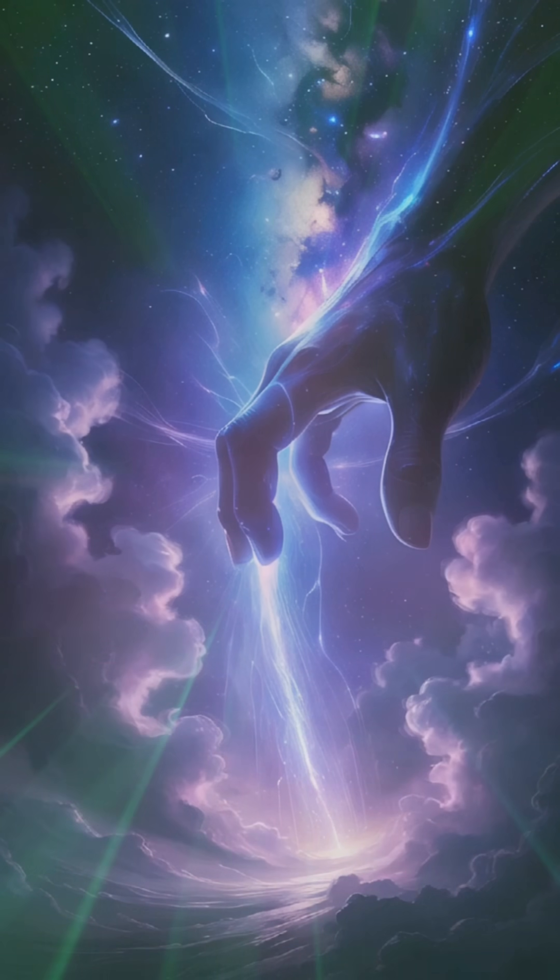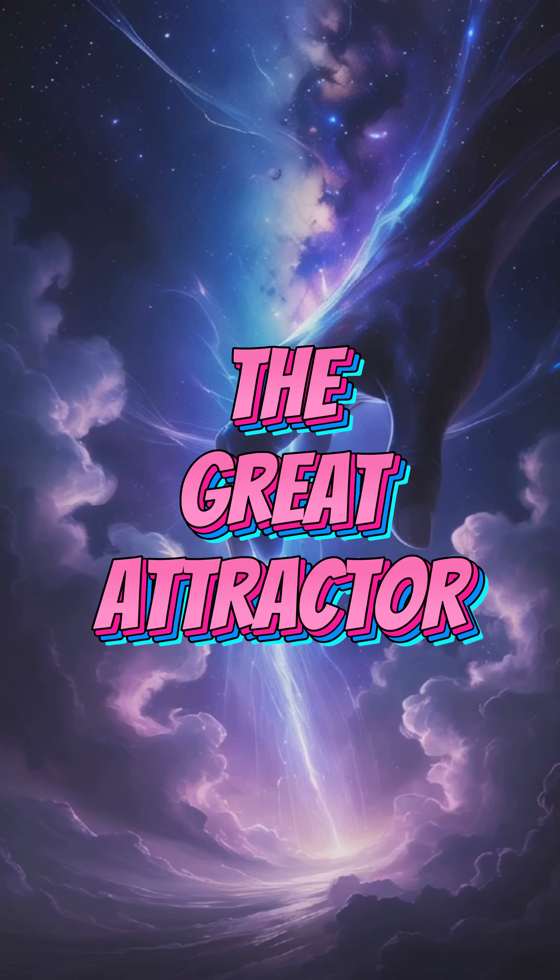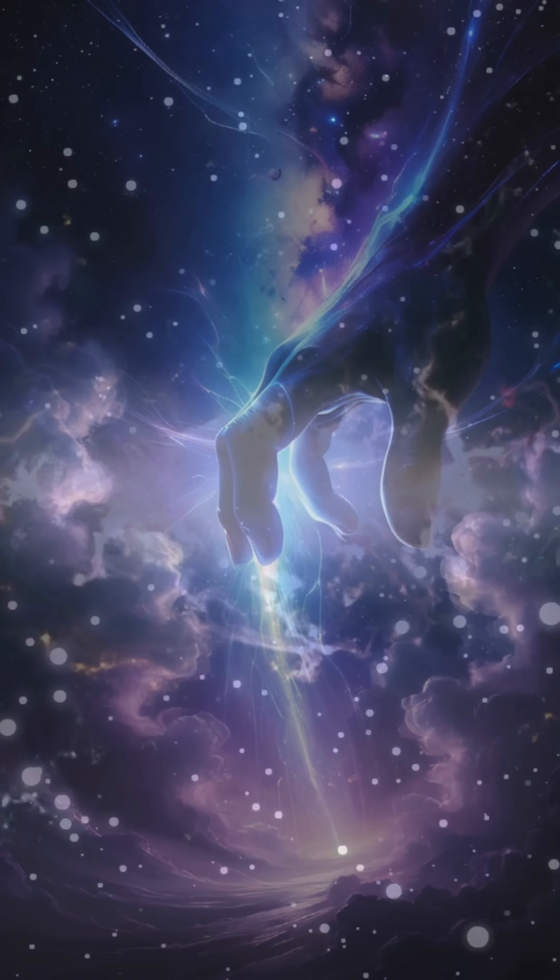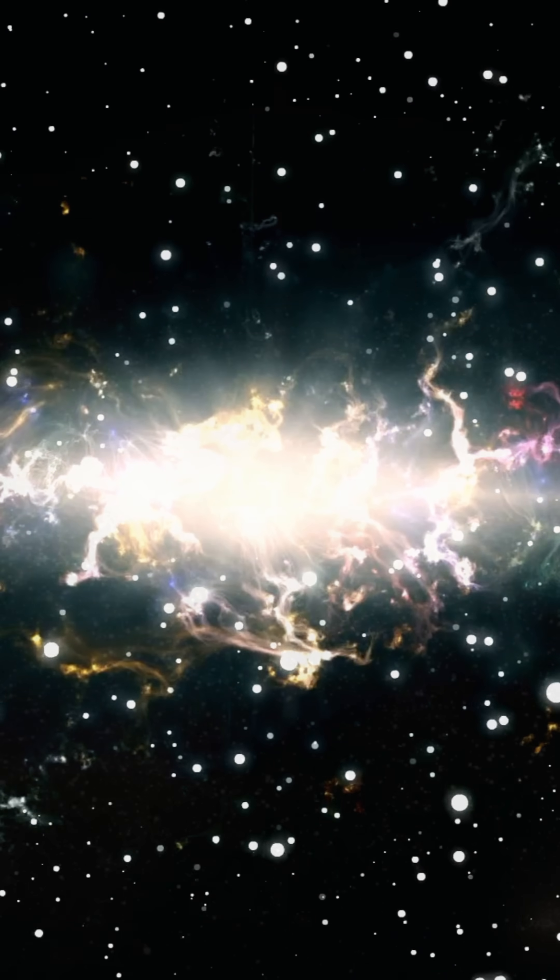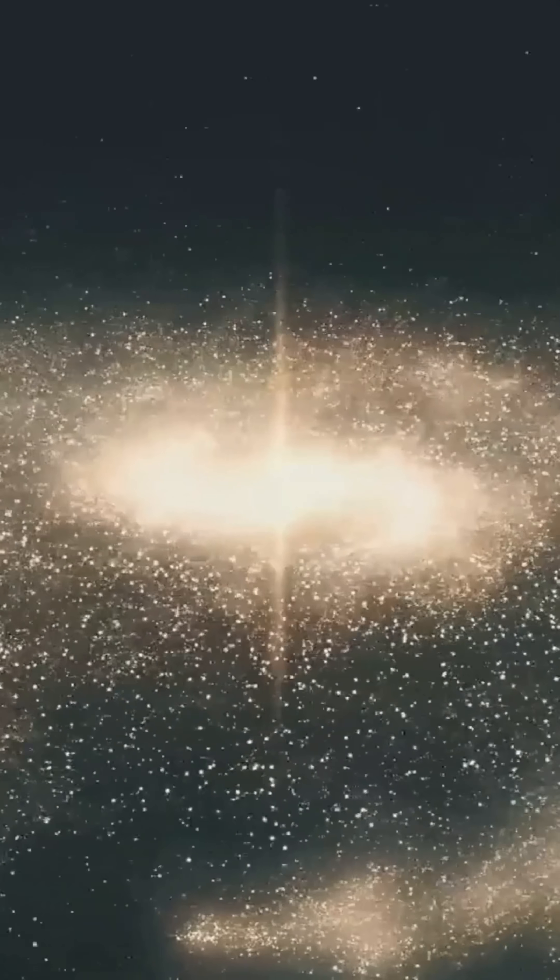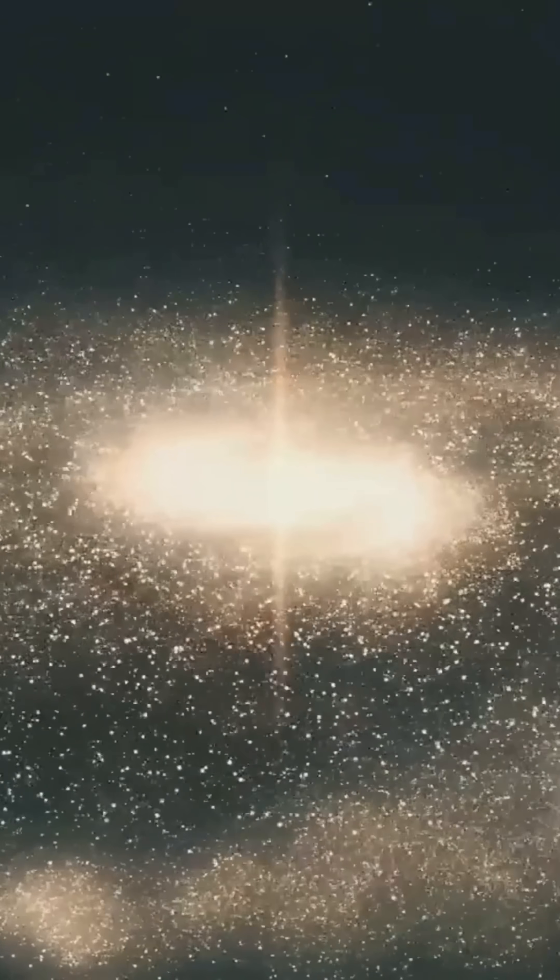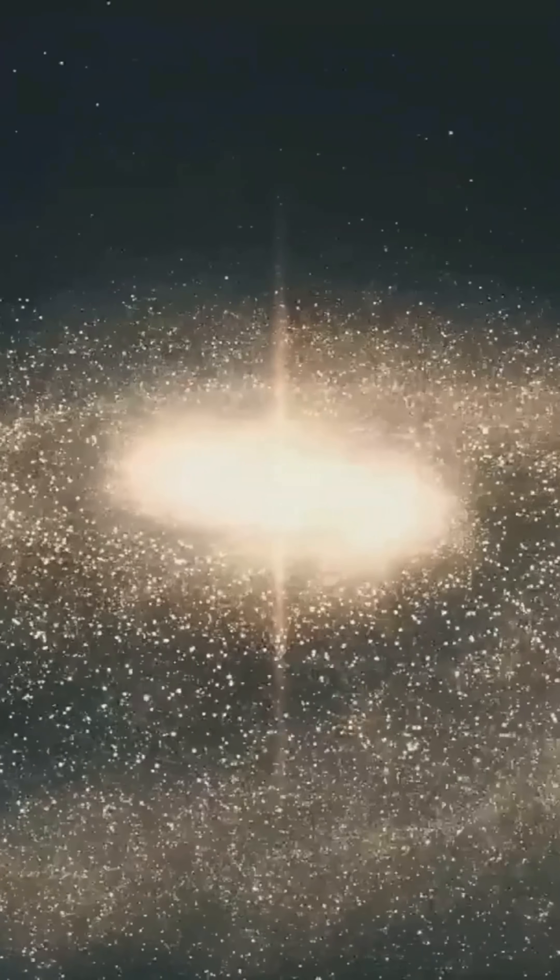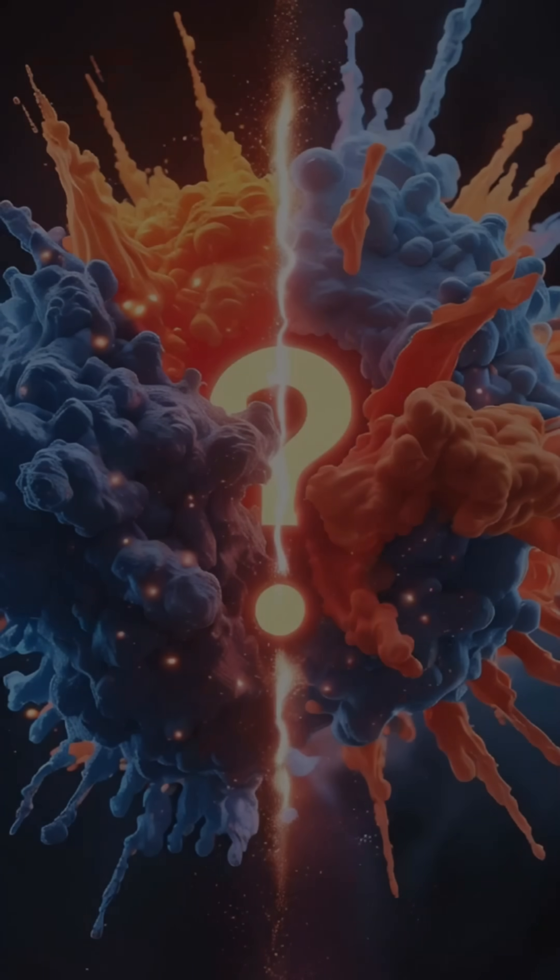Number two, the great attractor. Something huge is pulling at our galaxy and millions of others. Not a single object, but rather a region of space. But it's cloaked behind cosmic dust, so we can't see it. Hence the mystery.